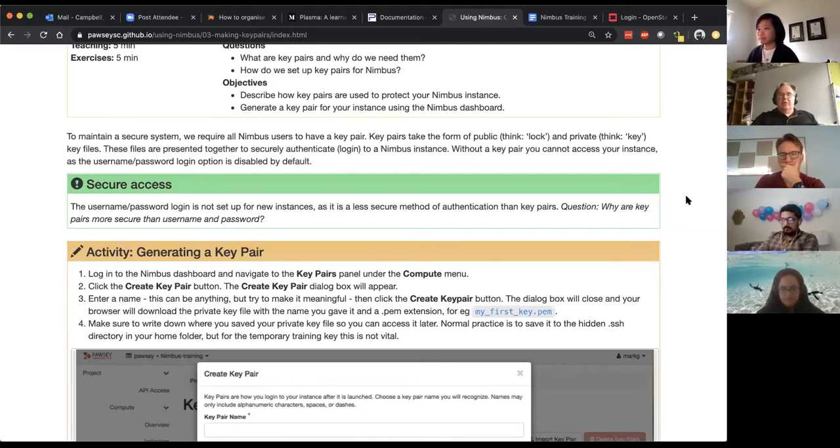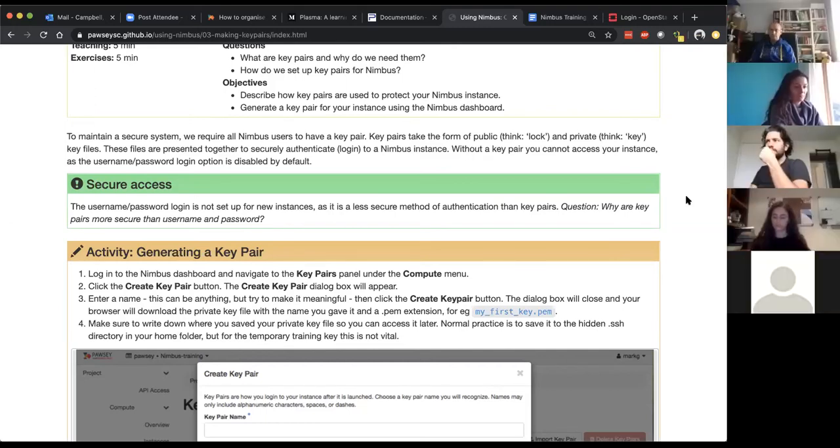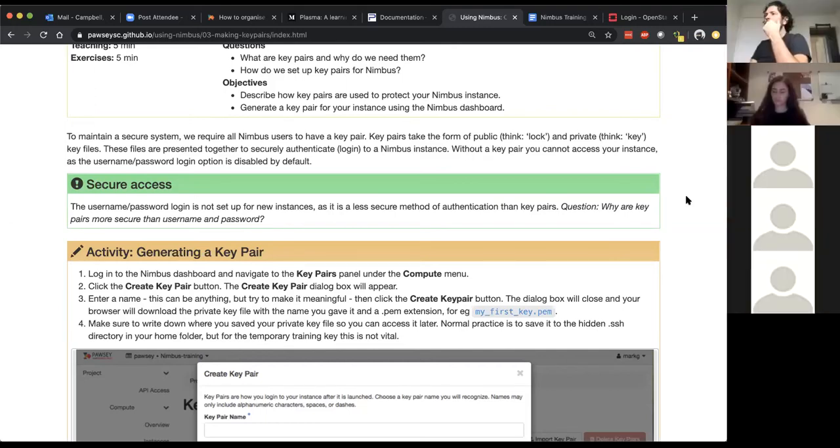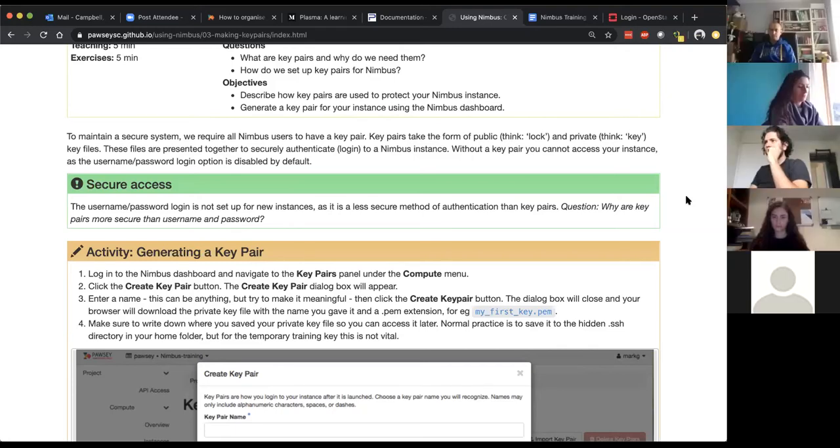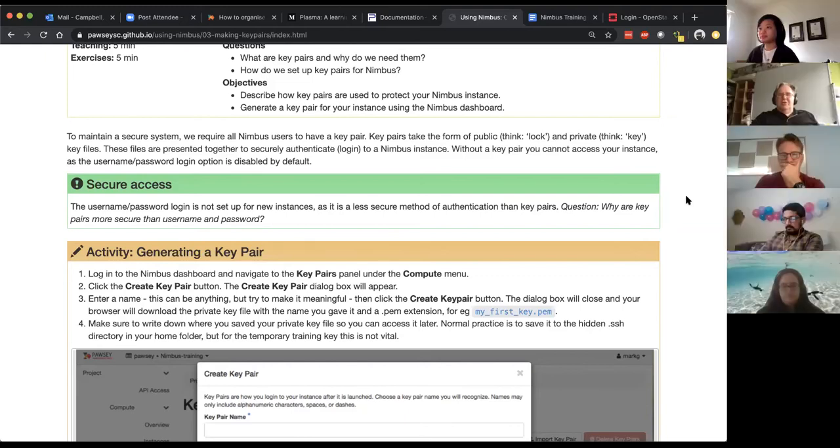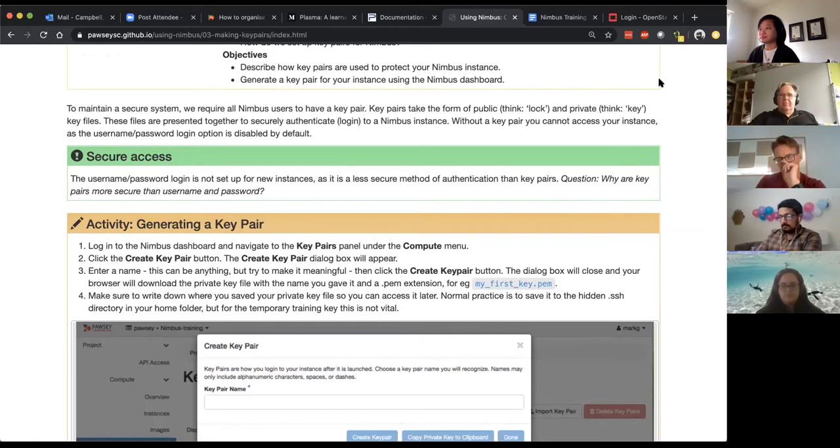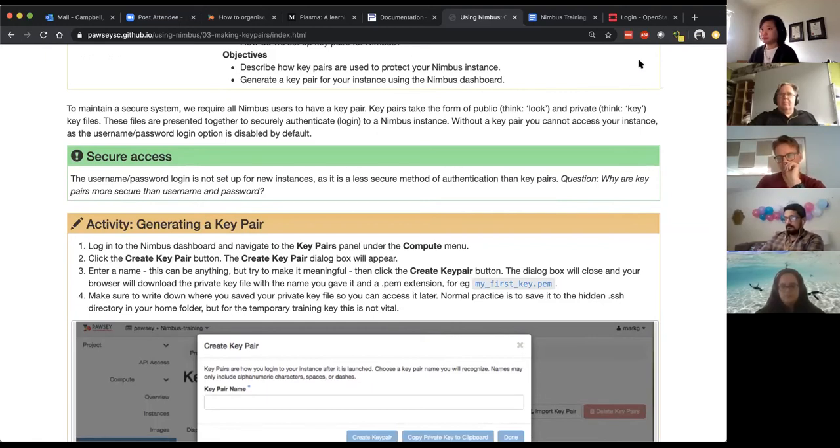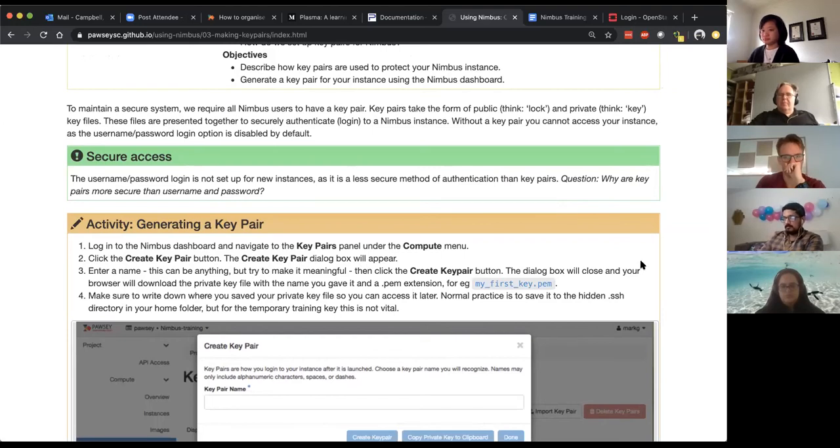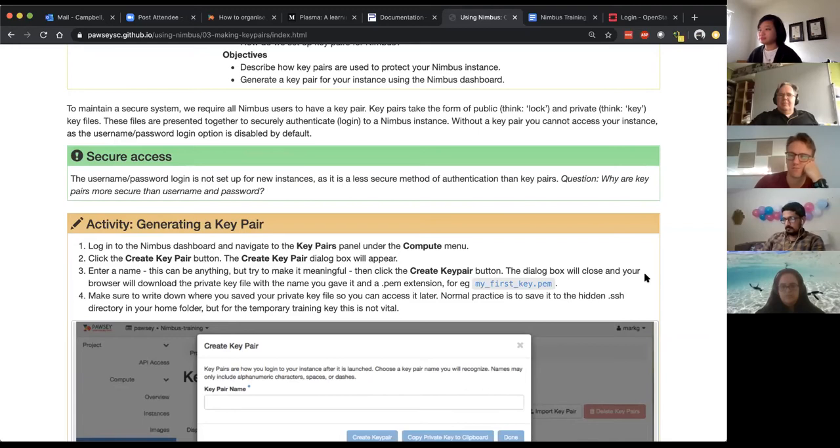So the question for you is does anyone know why key pairs are more secure than using a username and password? Luke's got his hand up. Luke you can go for it.